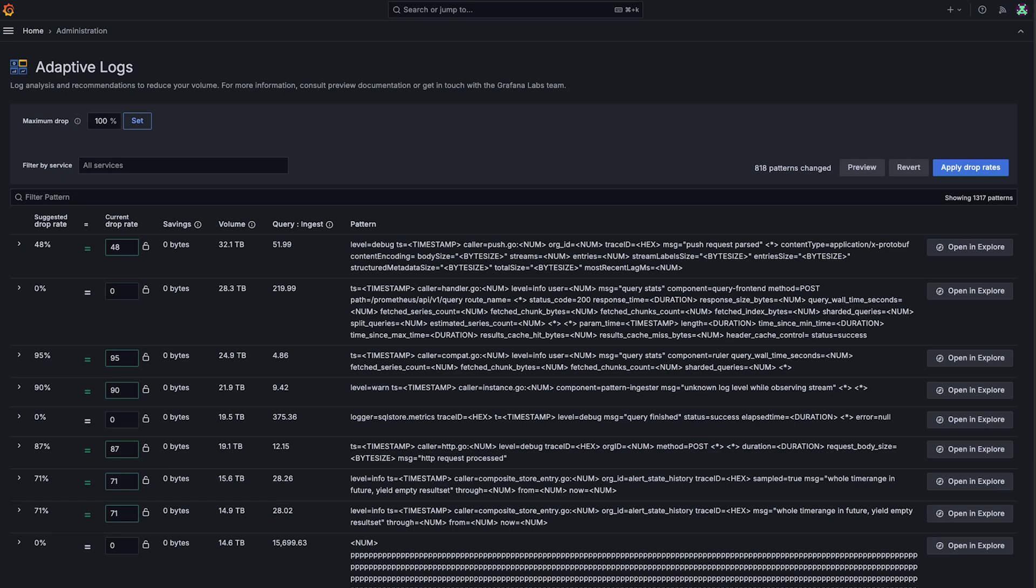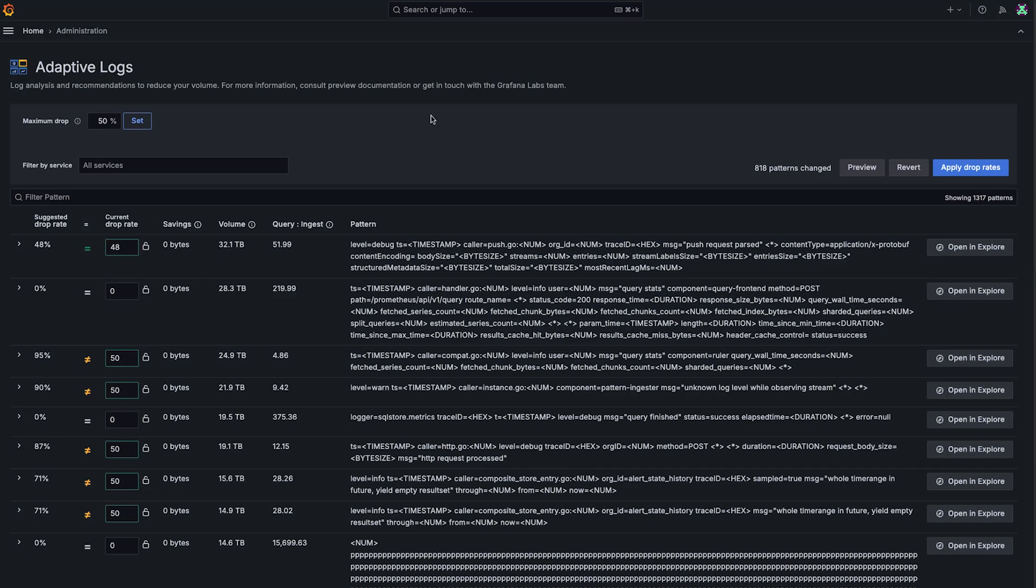But if, for example, you want to be a little less aggressive, you can turn this down. So if we set this to, for example, 50 and click set, then what you'll see here is that anything that Adaptive Logs recommended at 50% or below as a drop rate, it's going to keep. But for those more aggressive recommendations, it's going to dial those down and cap them at whatever this drop rate is.